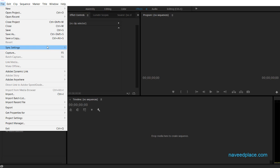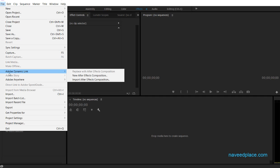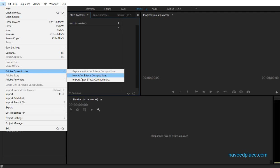These are settings related to Adobe Creative Cloud software. Then we have Adobe Dynamic Link — this is a link between Adobe After Effects and Adobe Premiere Pro. If you want to create a new composition or import an After Effects composition, you can do it here. If you worked in After Effects and want to import that work, go to File > Adobe Dynamic Link > Import After Effects Composition.